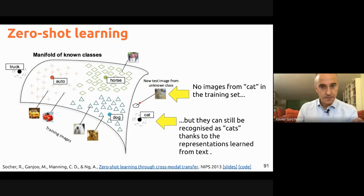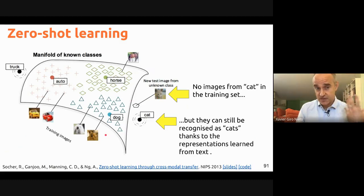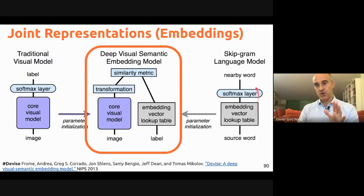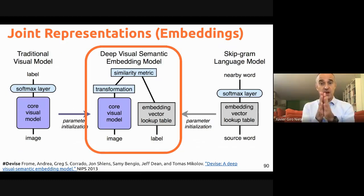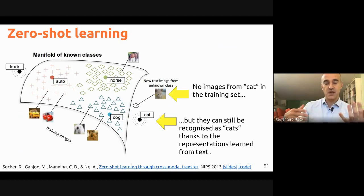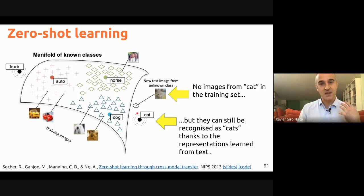Our former PhD candidate Amaya Salvador, while at MIT, applied this approach to recipe retrieval. Rather than generating recipes, she learned joint embeddings between food images and both ingredients and cooking instructions. Given an image, you can retrieve an existing matching recipe; or given a recipe, you can retrieve ideas for dish presentation. This is the chronologically earlier work compared to the recipe generation paper mentioned earlier.